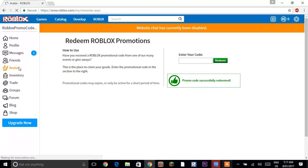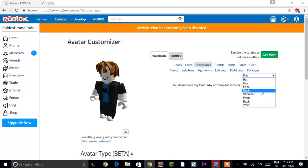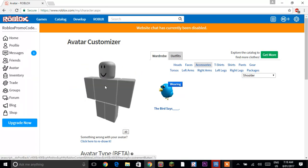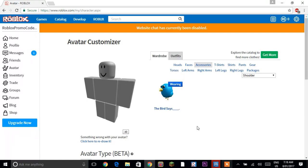So in your avatar we'll click on your avatar and then you should be able to put on these two items. First thing is this is the Tweet Roblox. It says the bird says and then I don't know what that means.